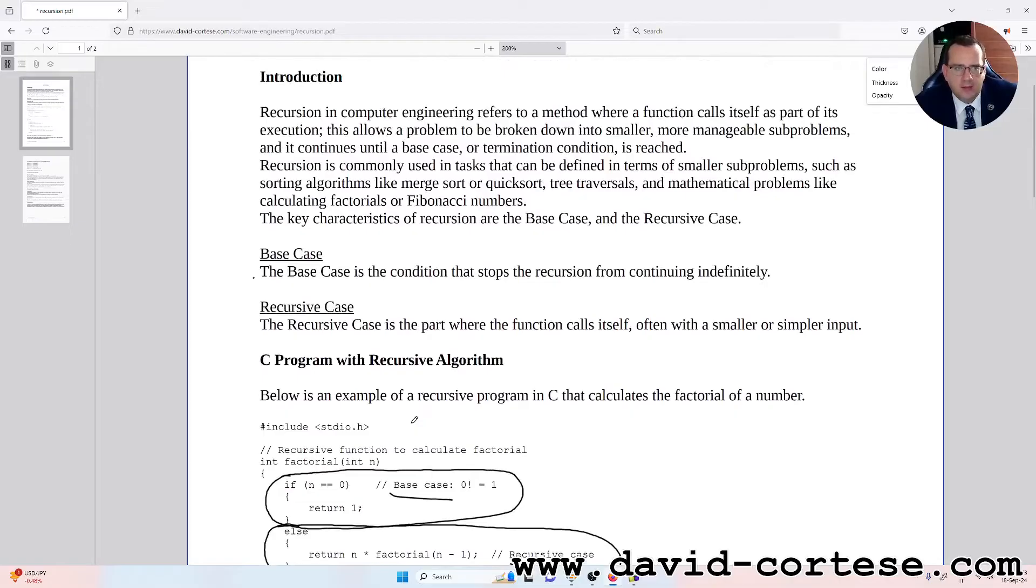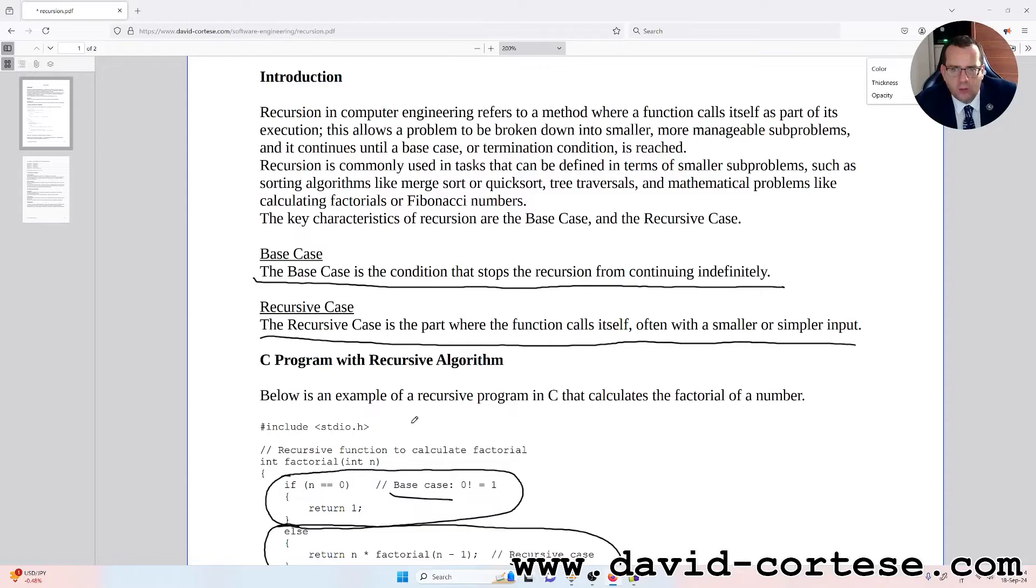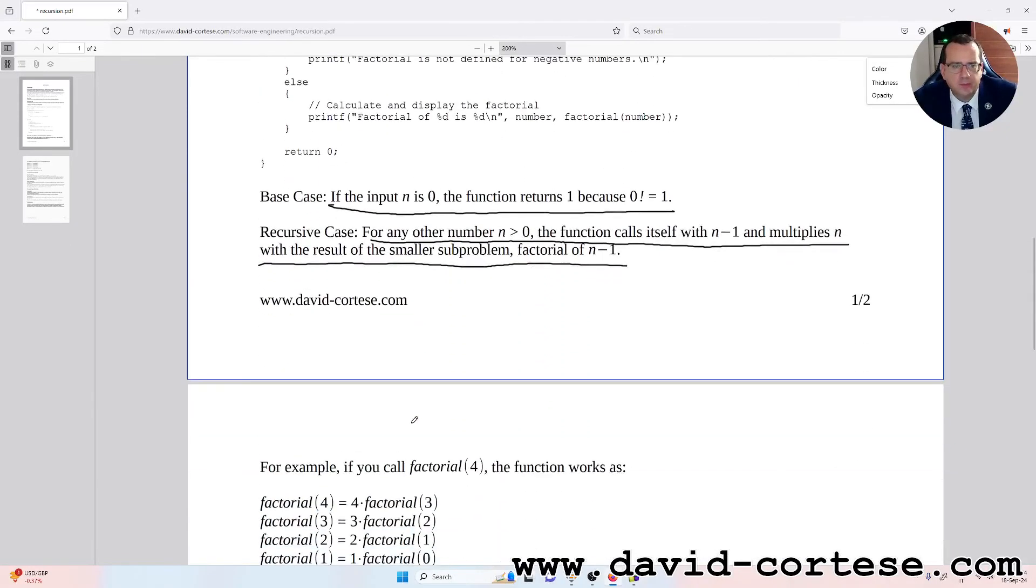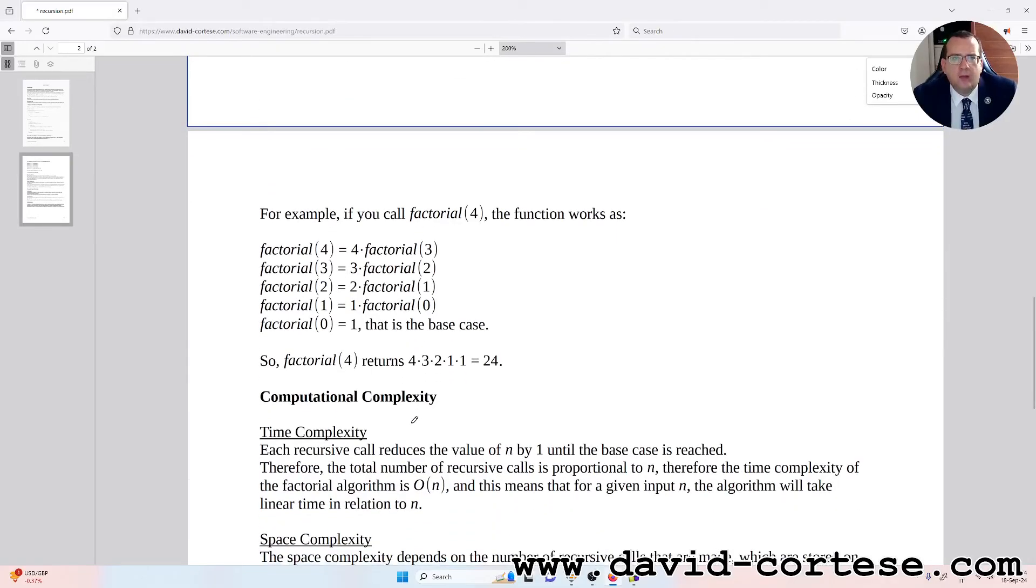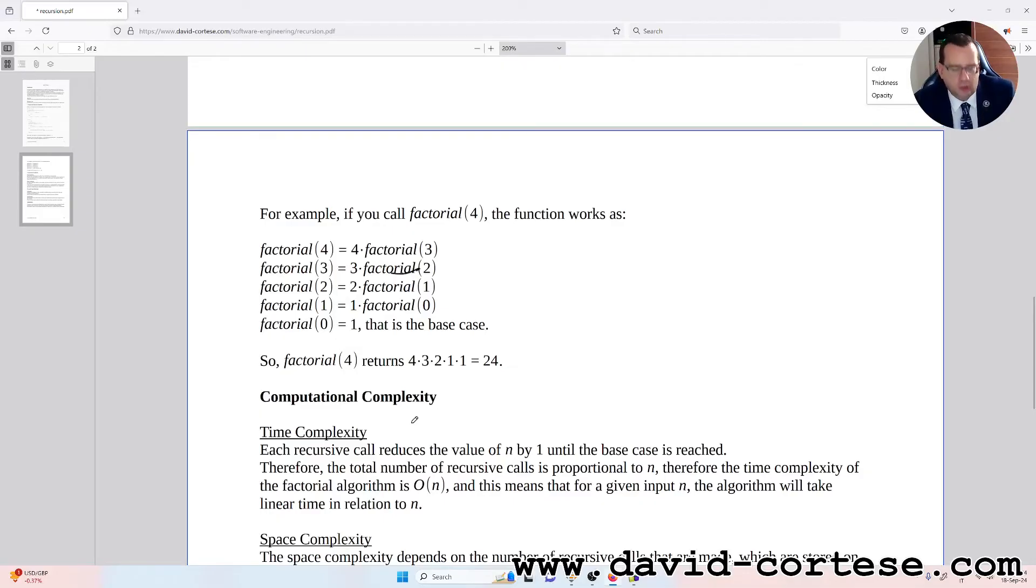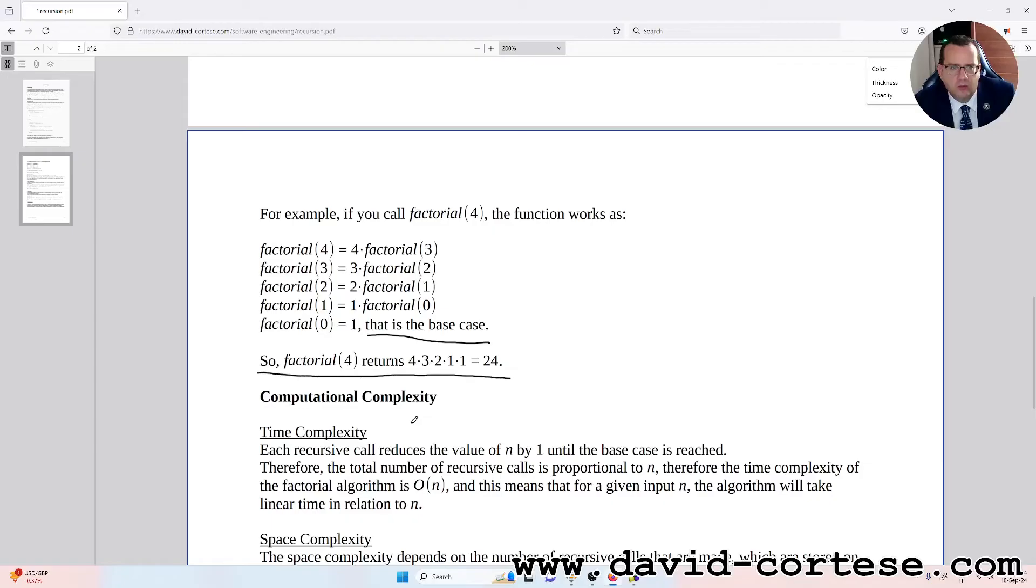Return n times factorial of n minus one, this is the recursive case. You need always to remember that the base case is the condition that stops the recursion from continuing indefinitely. The recursive case is the part where the function calls itself, often with a smaller or simpler input. For example, if you call factorial of four as we did, the function works as: the factorial of four is four times factorial of three, factorial of three is three times factorial of two, factorial of two is two times factorial of one, factorial of one is one times factorial of zero. Factorial of zero is one and it is the base case. So the factorial of four returns four times three times two times one times one, that is 24.